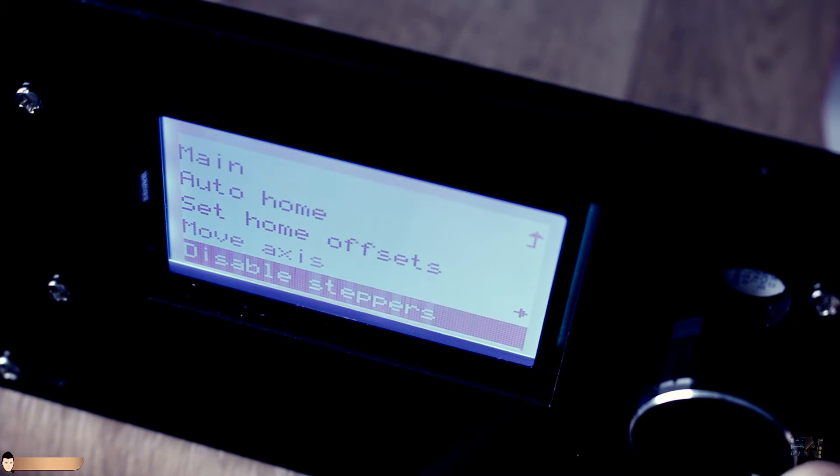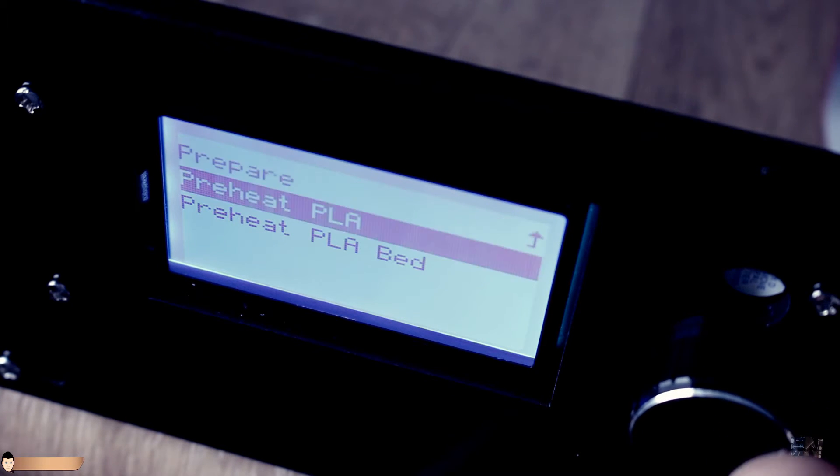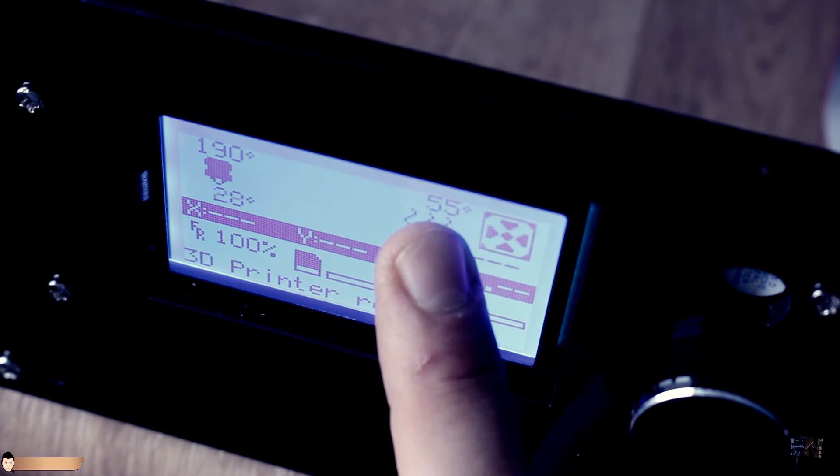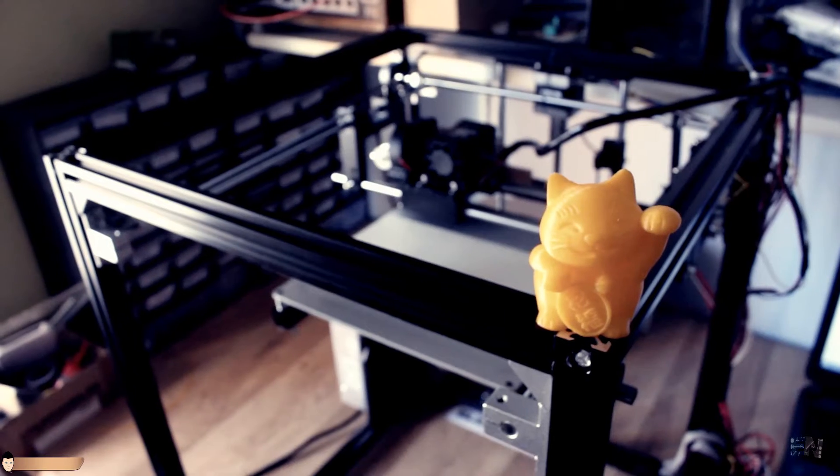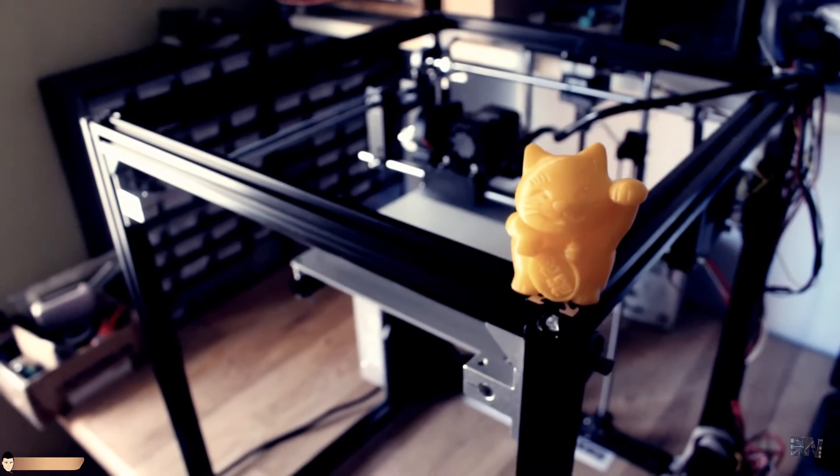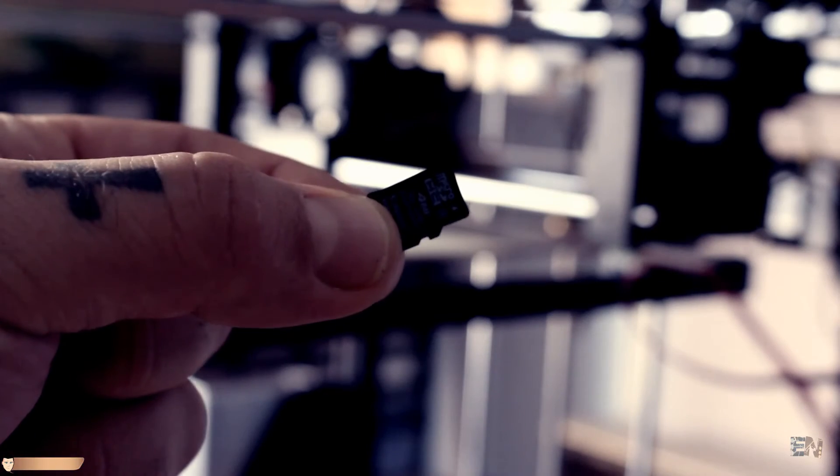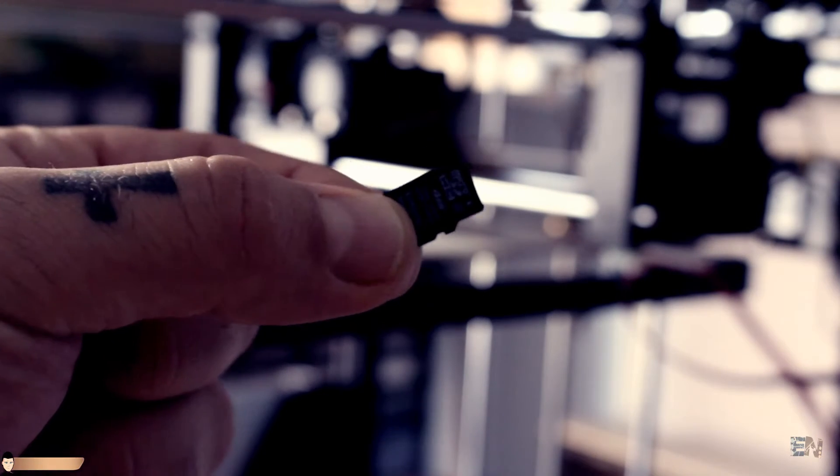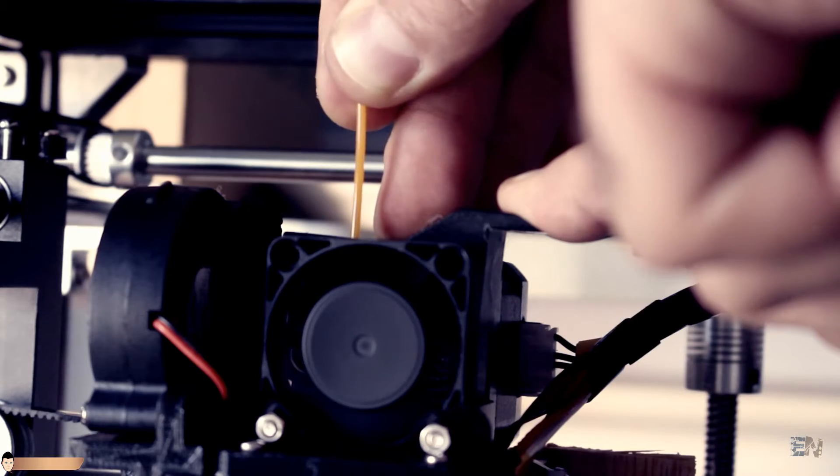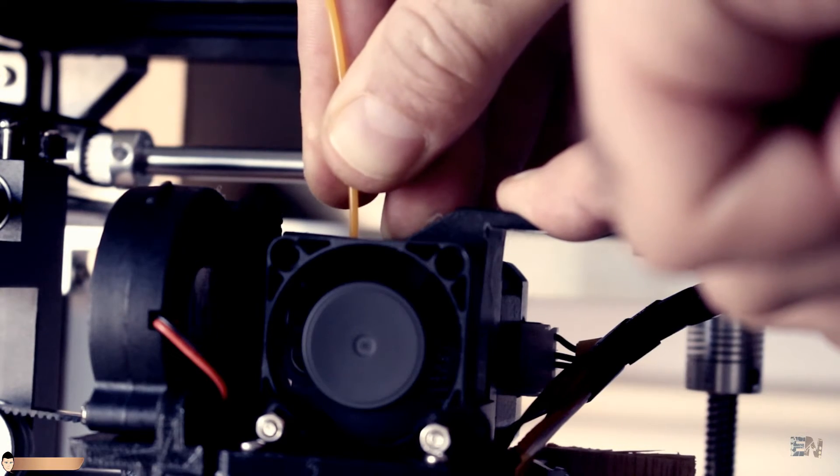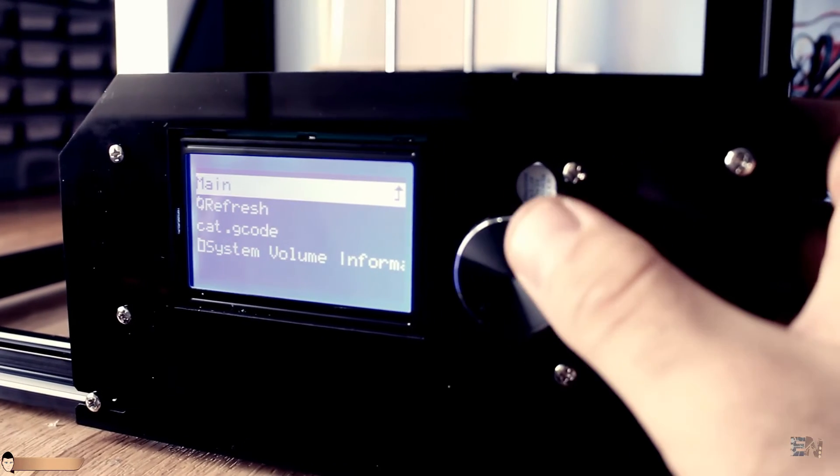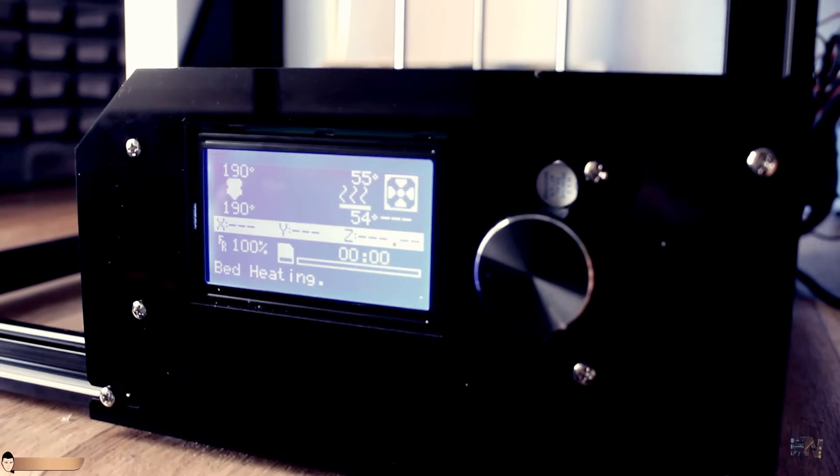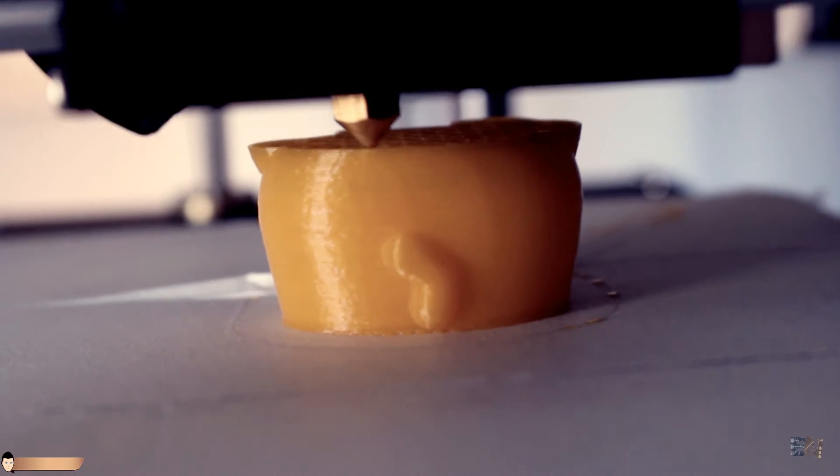Using the menu I select preheat PLA. That will heat the extruder to 195 degrees and the hotbed to 55 degrees. Using the Repetier software I slice the lucky cat example file and save the gcode to an SD card. I insert the SD card on the main board slot. I insert the PLA filament and initialize the SD card. Now I select print from SD card. That's it. The printer works.